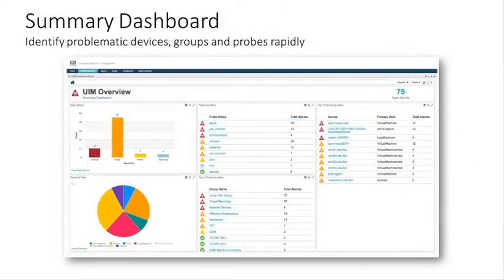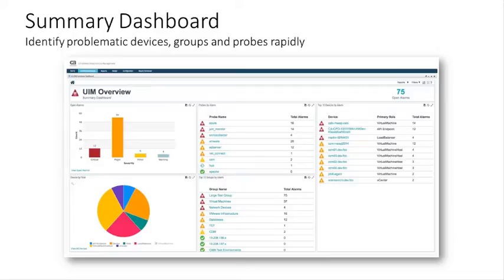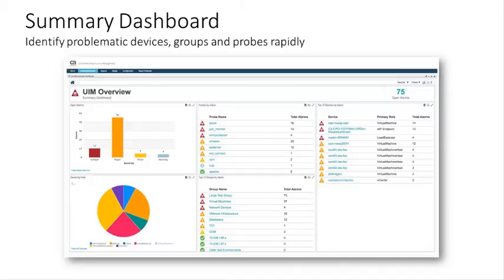The first of these is a summary dashboard. This is just giving you an overview in general of UIM overall. It's showing mostly alarm information, but it's showing about the distribution of alarms, what probes are producing those alarms, what the devices are relative to those alarms. In all cases, all of these can be drilled down and drilled across. You can move from one of these dashboards into another.